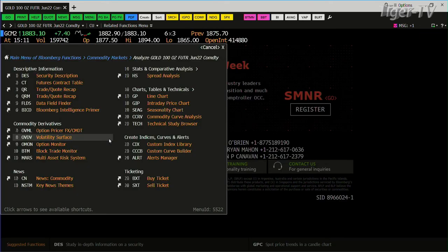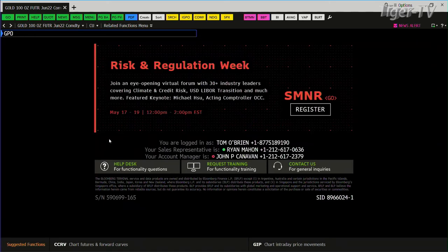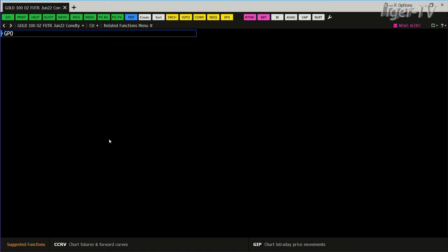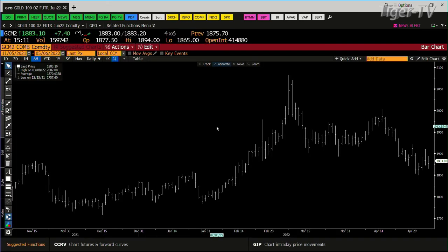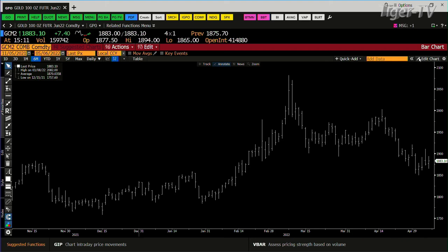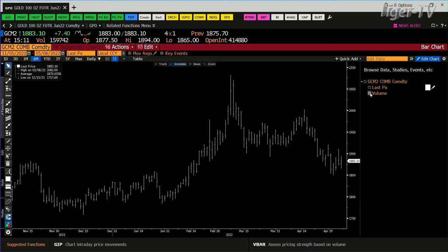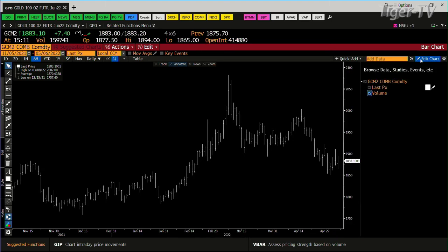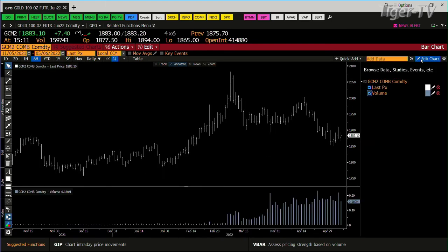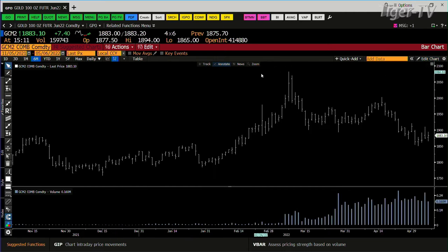Gold. Gold contract here. Caught a bid yesterday. Let's take a look at this, because this is where you do have an ABC structure down.